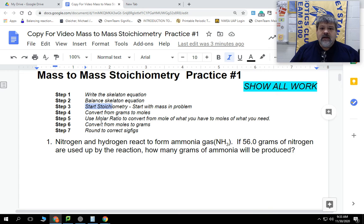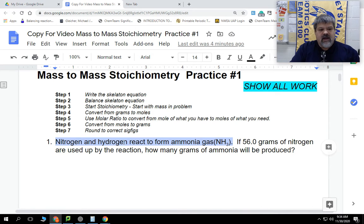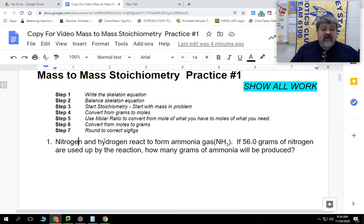Let's go ahead and look at the question itself. The first part says: nitrogen gas and hydrogen gas will react together to form ammonia gas. Now, I didn't tell you what the formula for nitrogen gas or hydrogen gas was, but I did give you the formula for ammonia gas. They're non-metals, and since it doesn't explicitly say they're gases, I can tell you what their formulas are. Let's go ahead and start writing that out.